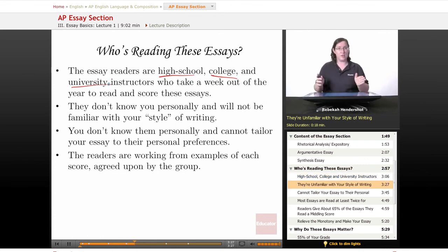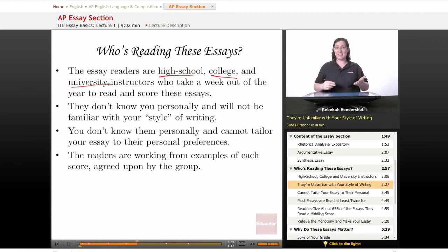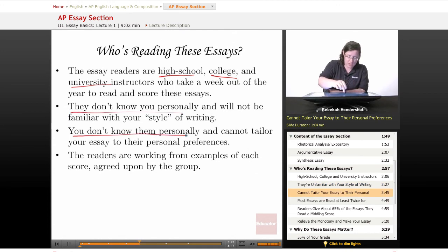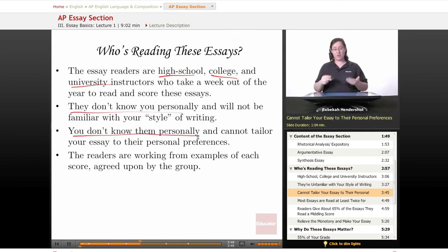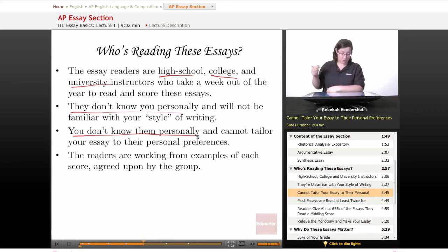These people don't know you personally. In most cases, they won't even know your name, and they will be completely unfamiliar with your style of writing. They won't know if you've improved from the beginning of the year. They won't know if your cat died last week and you're distraught. You also don't know them personally, and you can't tailor your essay to their personal preferences. If they want every essay to mention dogs in some way, you won't know that. So your only chance is to do the best you possibly can and trust your own work.